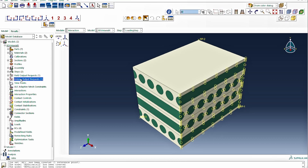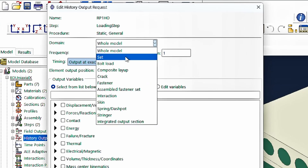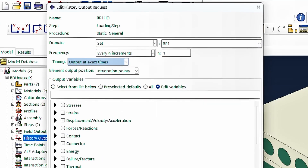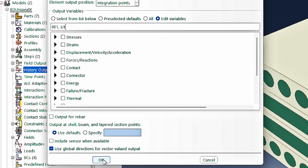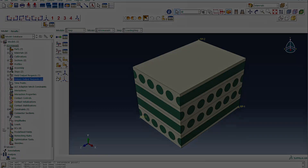We then create a history output for reference point 1, requesting the reaction force RF1 and displacement U1. These are the only two outputs needed to post-process the uniaxial X simulation results.